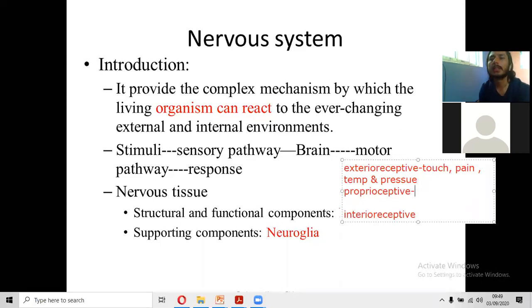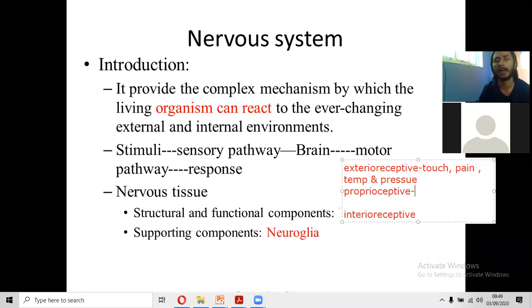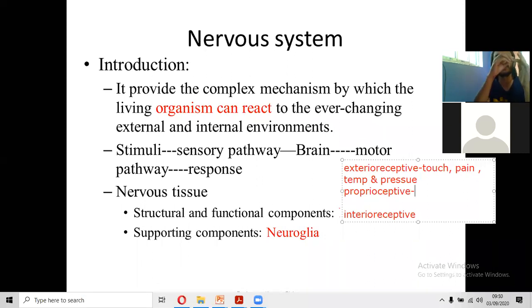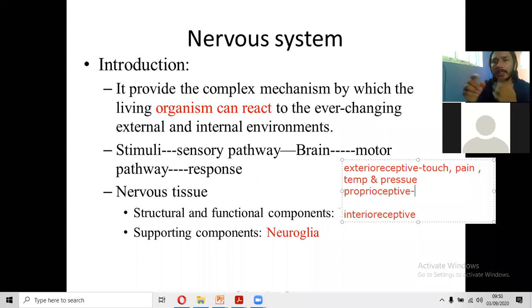Proprioceptive impulses relate to the sense of position of your body part in space. For example, if you close your eye, you can still touch your ear, your nose, or any part of the body. How do you know where your nose is, where your foot is, where your fingers are? That is due to proprioceptive impulses or information.